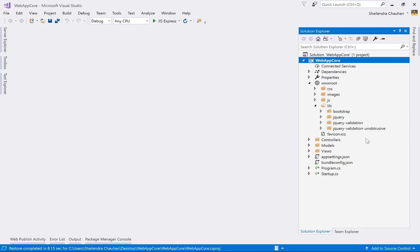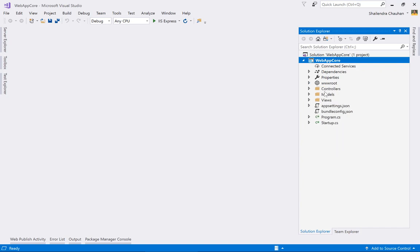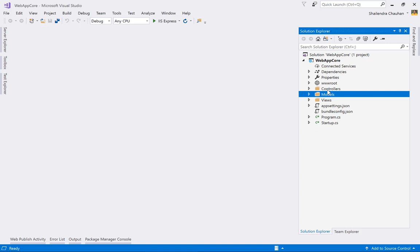Bower is a front-end package manager — just as NuGet manages .NET packages, Bower manages front-end packages for our ASP.NET Core application. We also have the Controllers folder, which contains the HomeController, since we selected the MVC template.